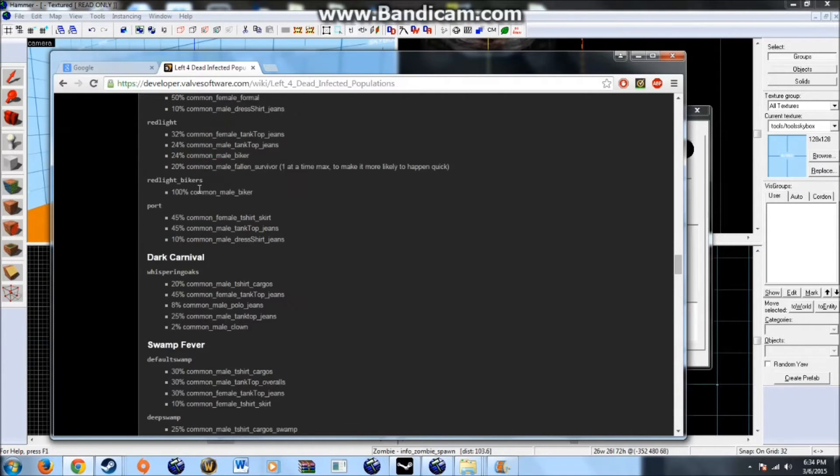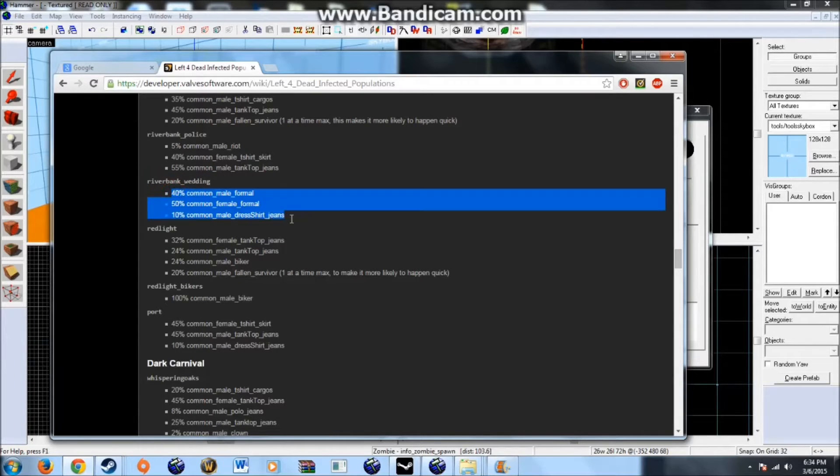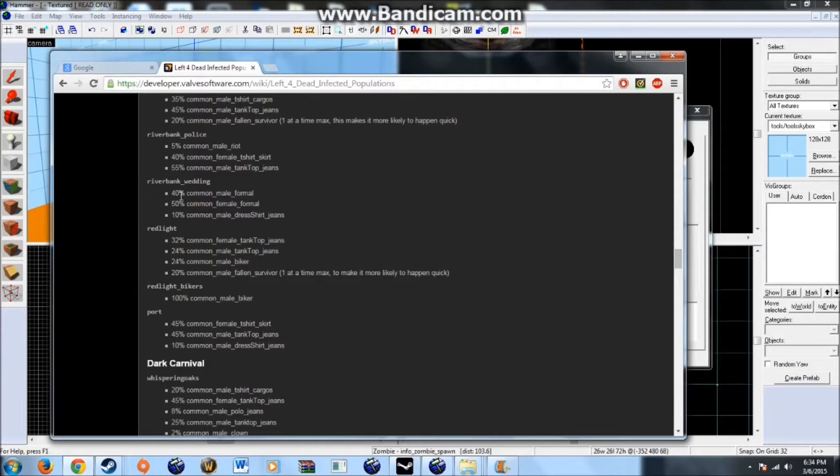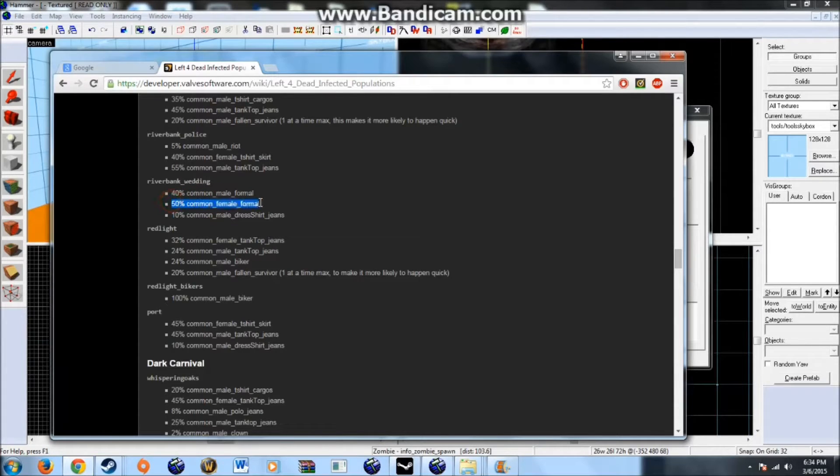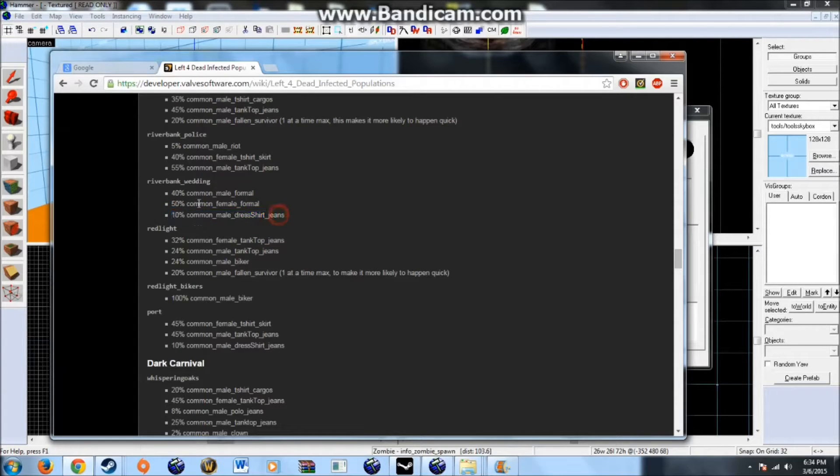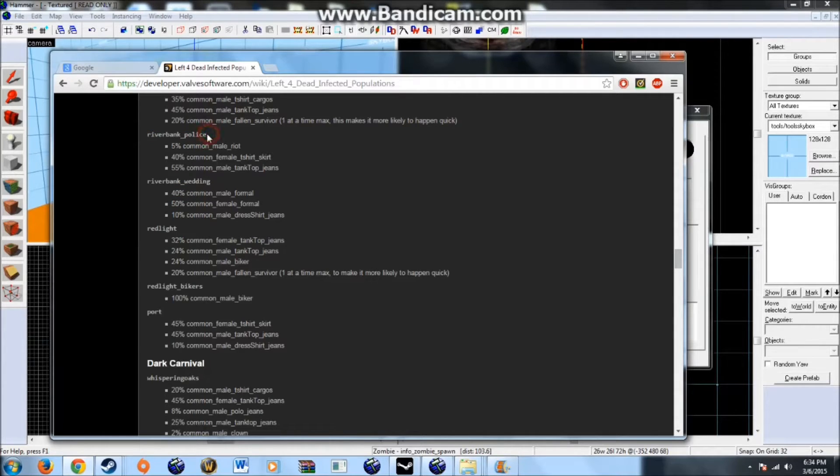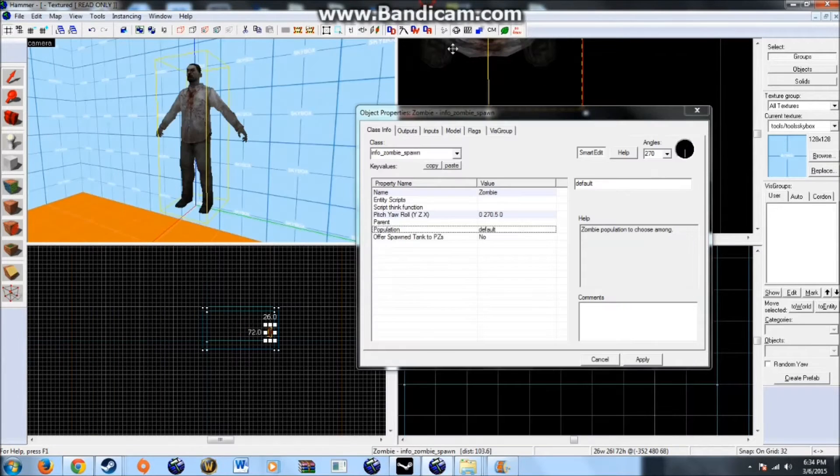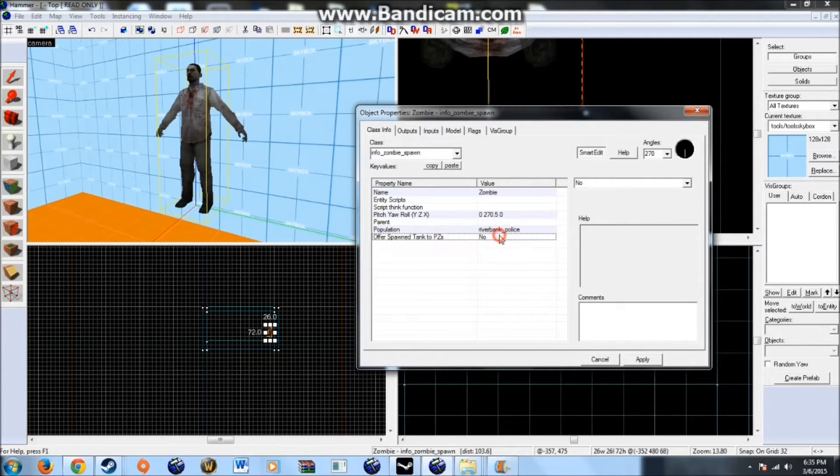Basically any of these you would use this data right here. And what each of these does. So if I were to choose riverbank wedding. Then it would spawn any of these in this percentile. So it would spawn a variant of the common male formal. It has a 40% chance of doing that. A variant of the 50% common female formal. Or a variant of the 10% common male dress shirt jeans. This is how likely a zombie will spawn there. So for example I will use riverbank police because it throws in riot zombies. And I like riot zombies. So I'll throw that into the population tab. Riverbank underscore police.